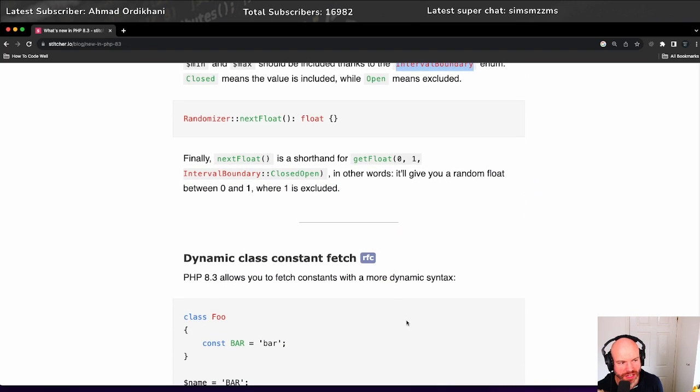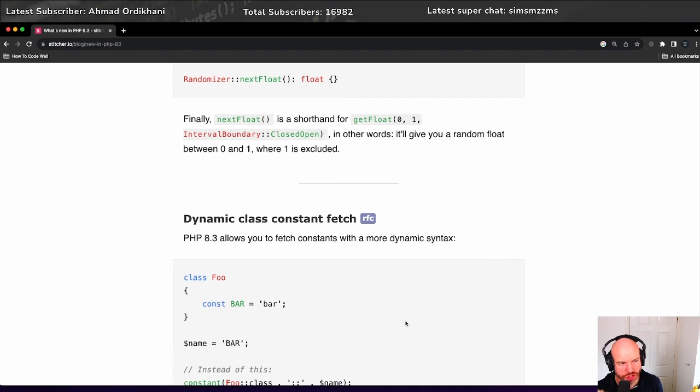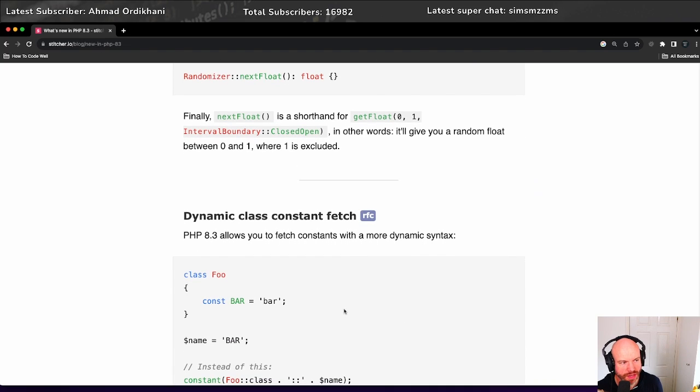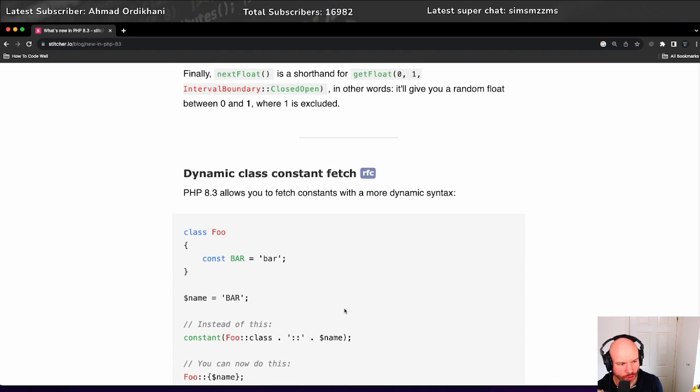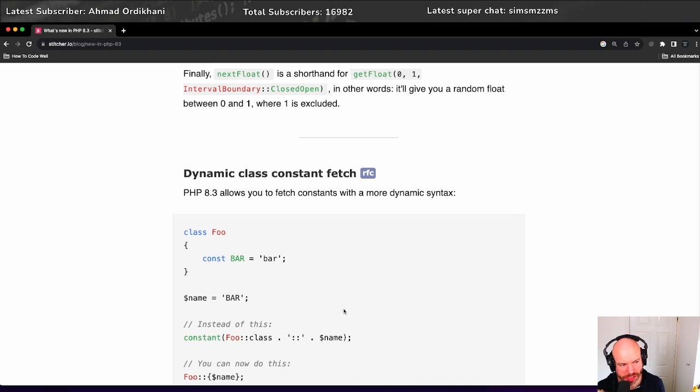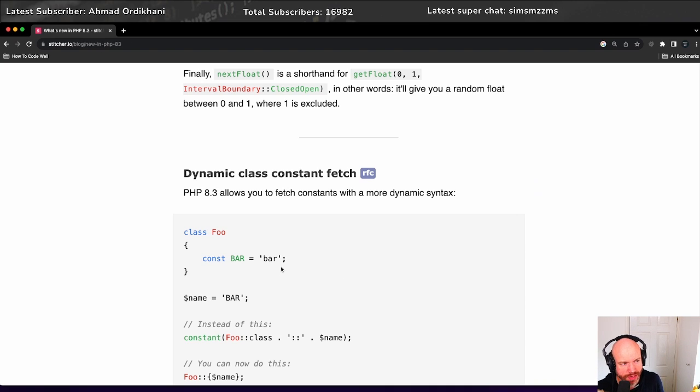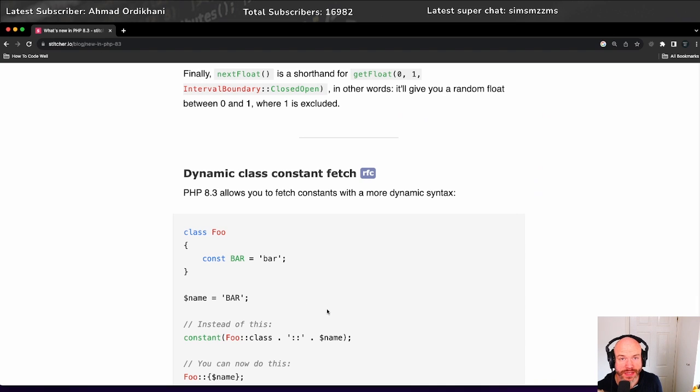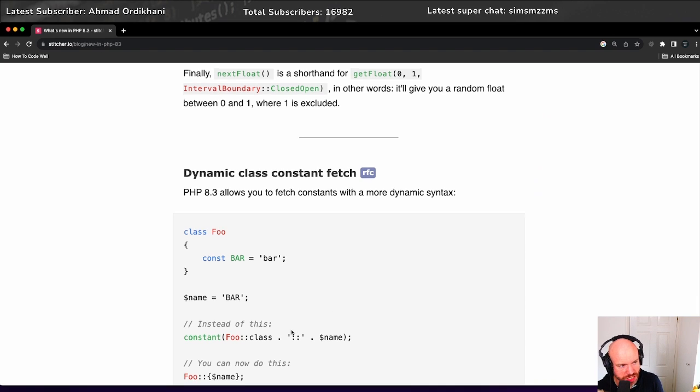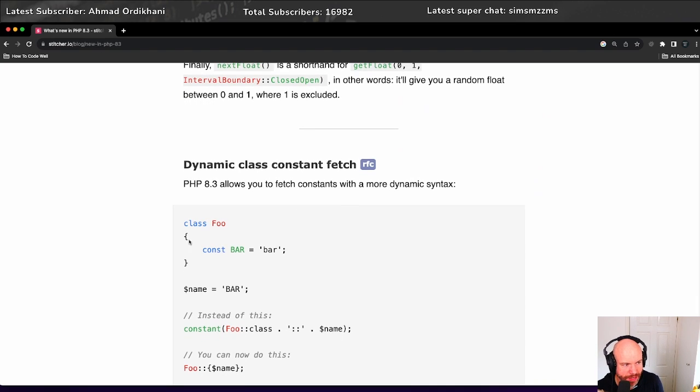Dynamic class constant fetch. This is cool, right? This is a little bit of syntactic sugar which makes sense, in my opinion. In PHP 8.3, it allows you to fetch constants with a more dynamic syntax. For those listening, I'll just explain what this is.